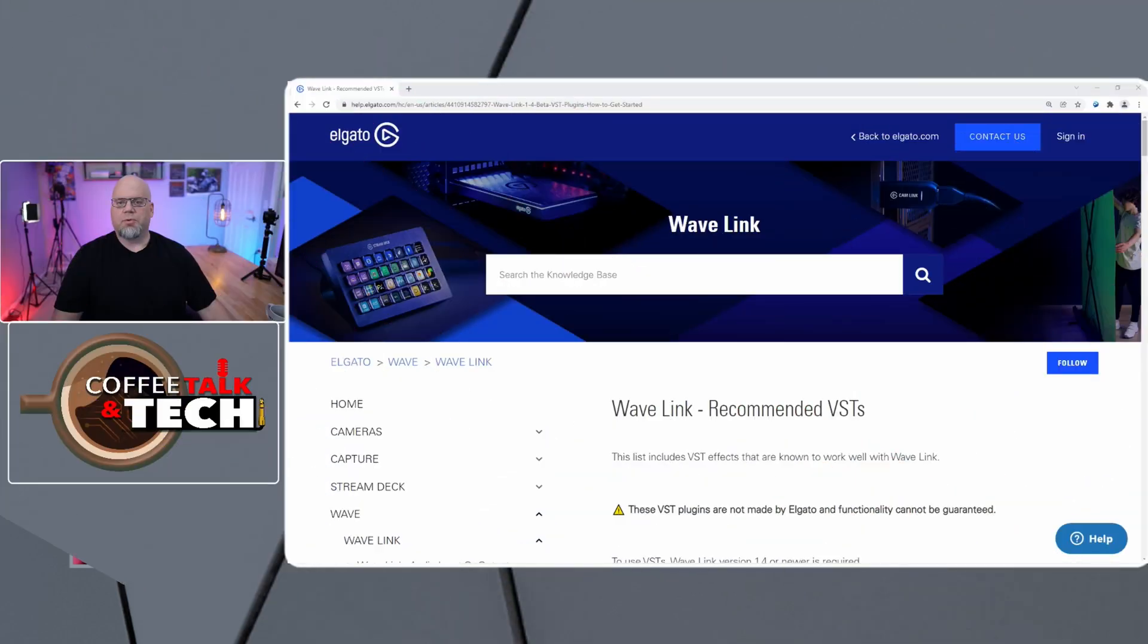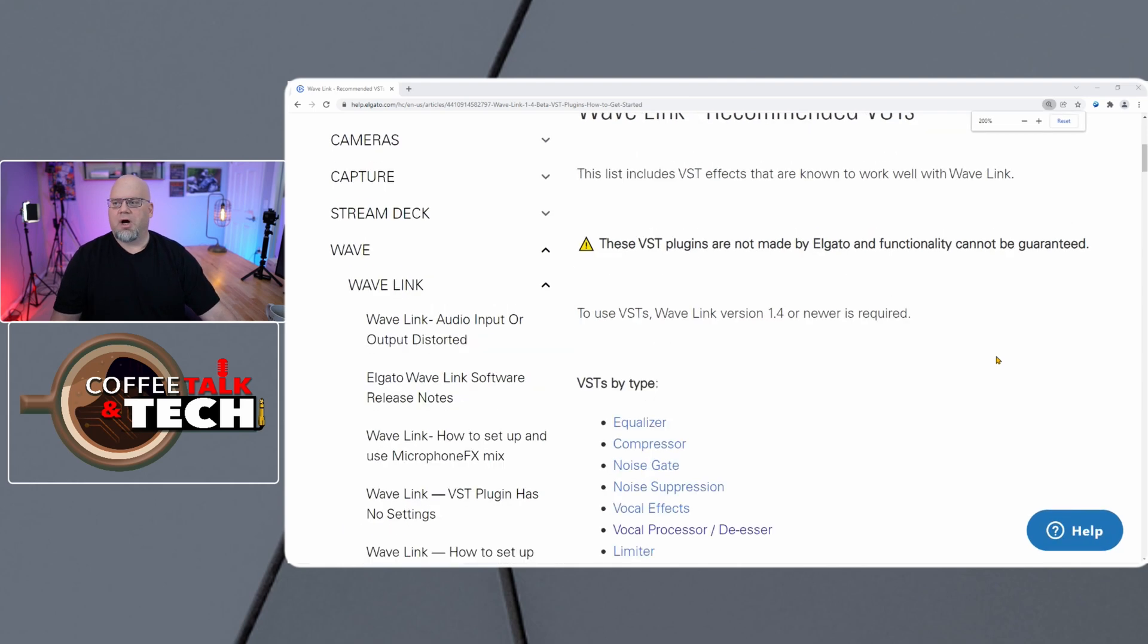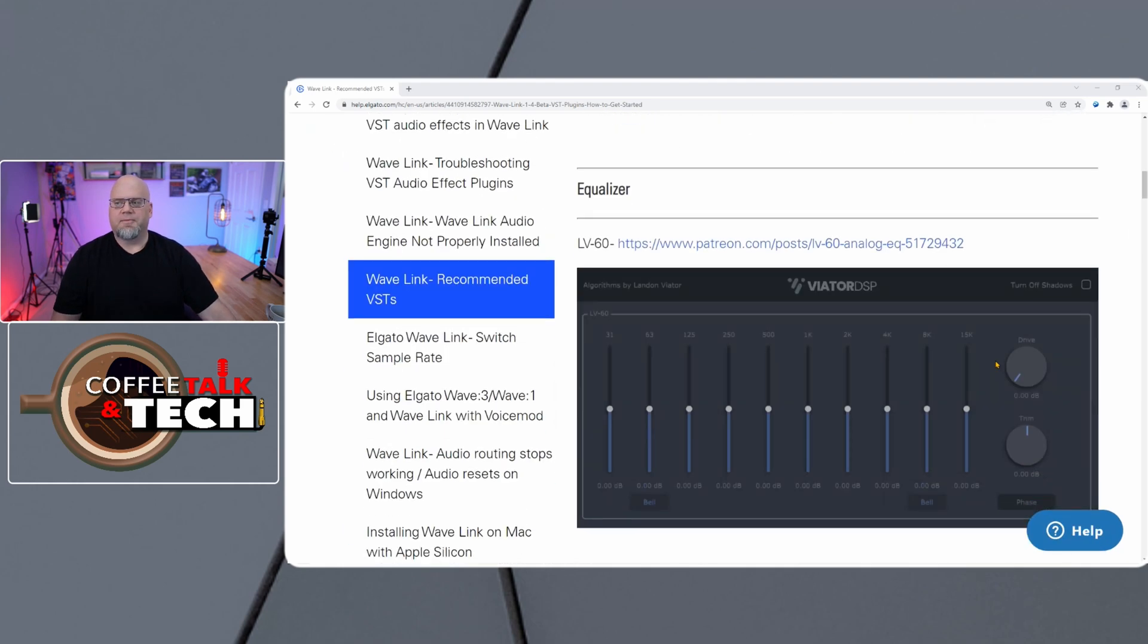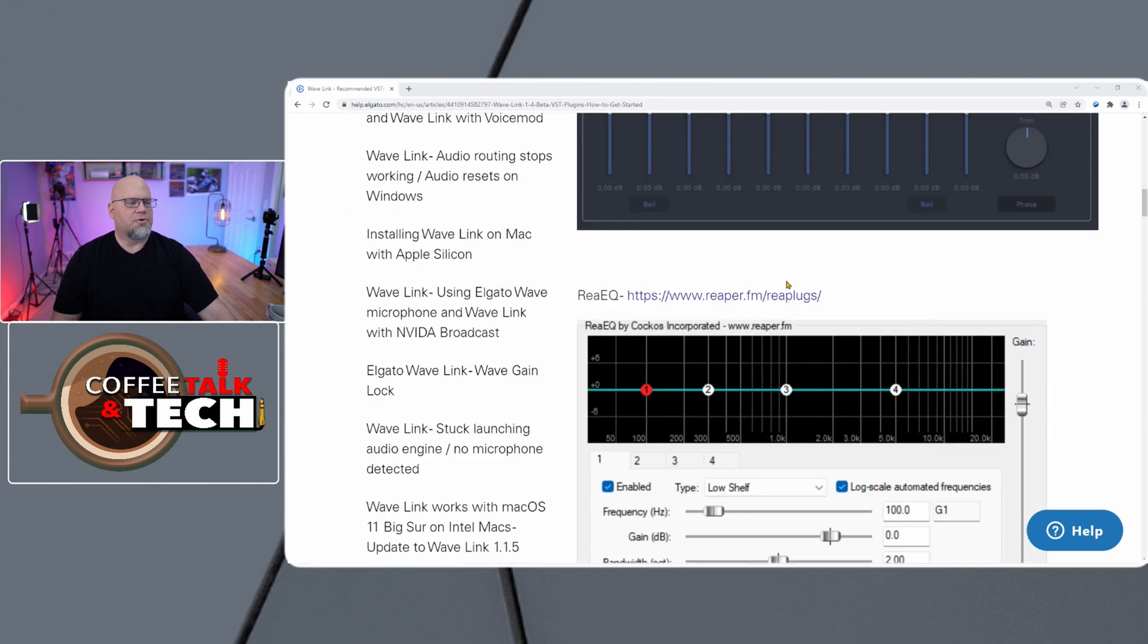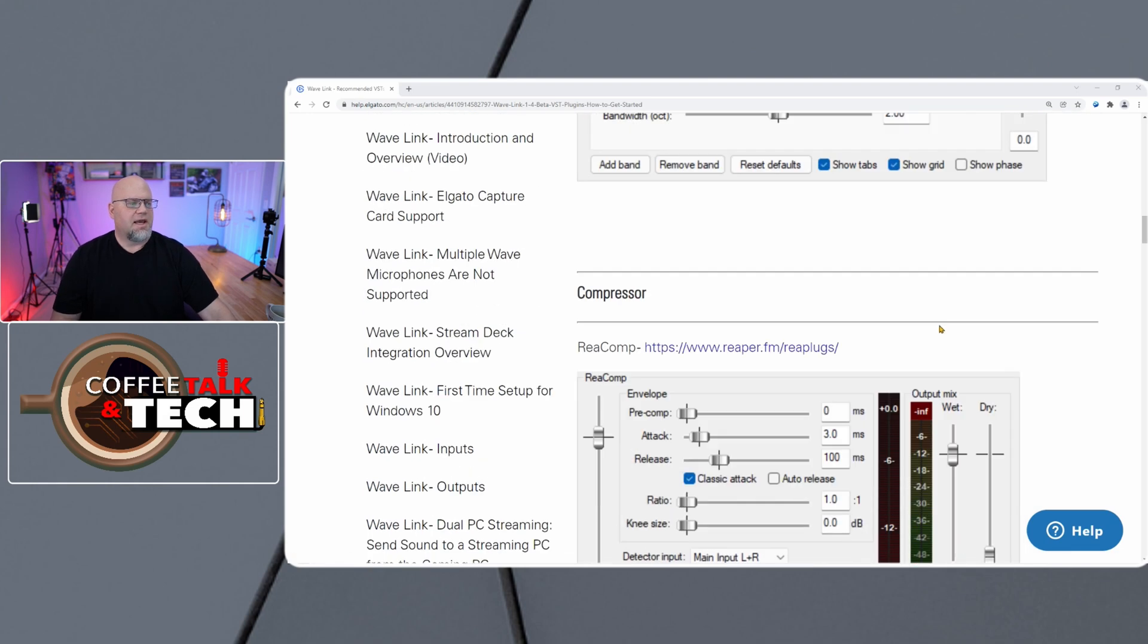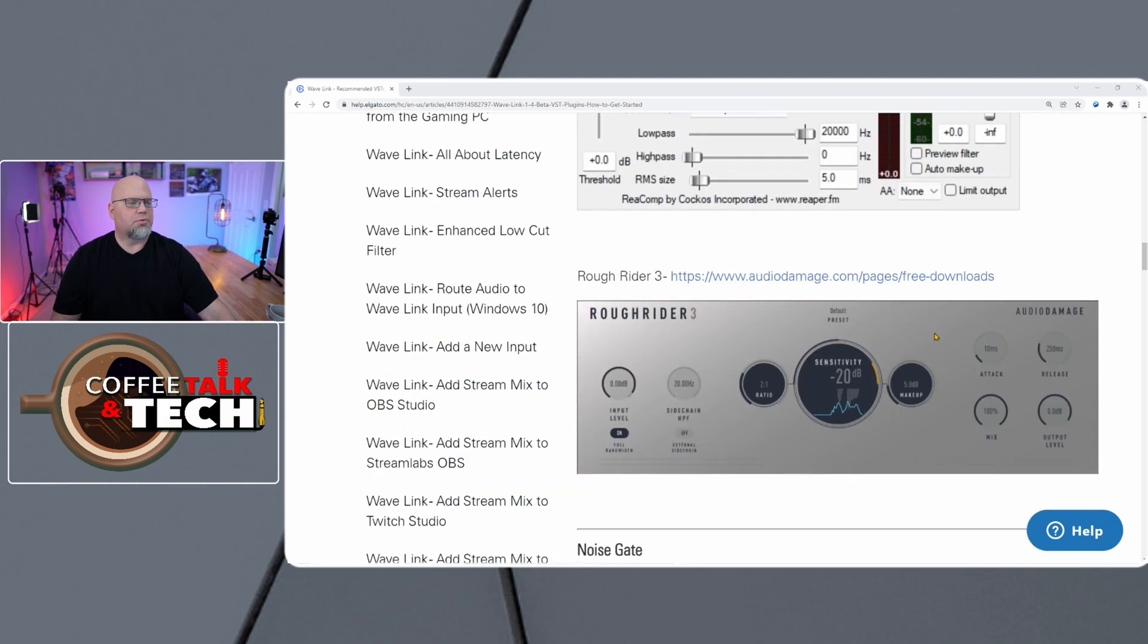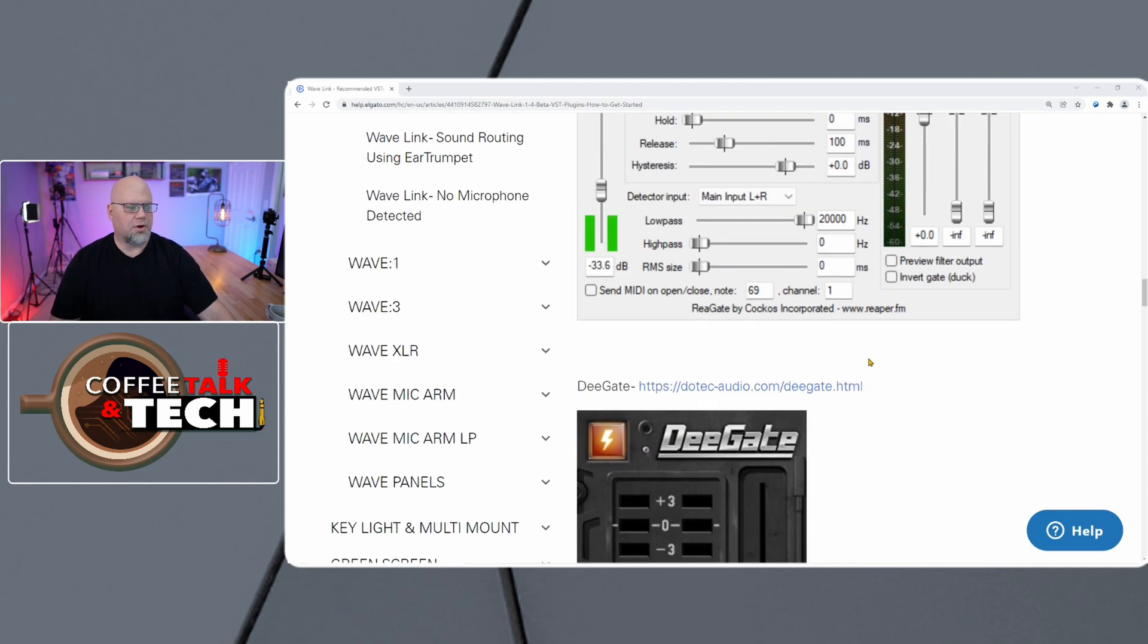So let's take a look and see what is available. When we talk about the VSTs, these are the ones being recommended by Elgato themselves. So if we take a look here, they have different equalizers that are available. You can go in and download them from Reaper themselves and install any of these things. It is going to make a huge difference with your audio.